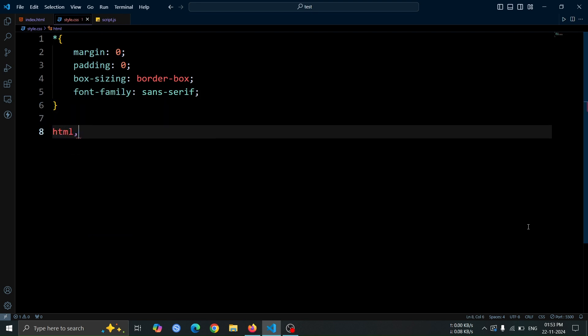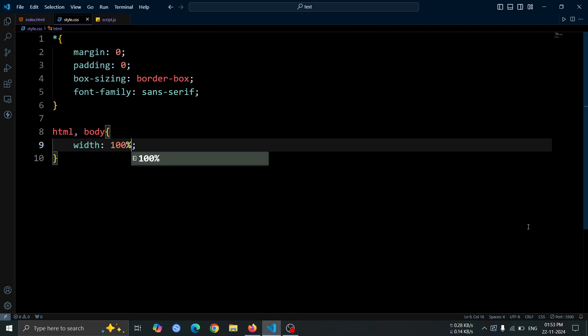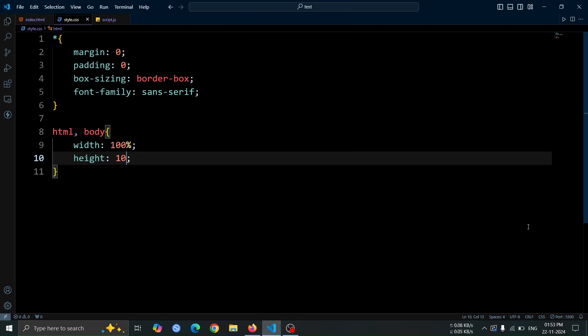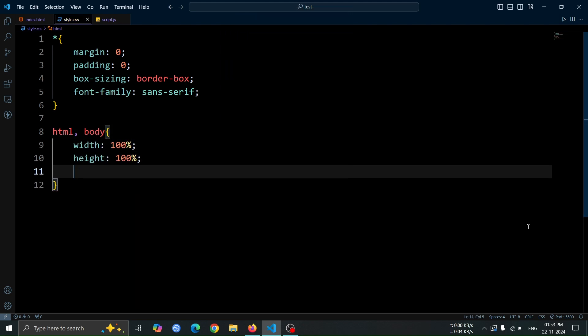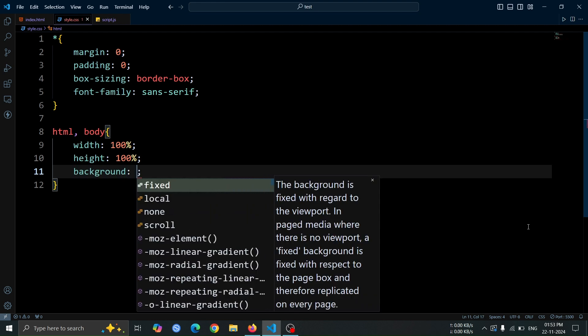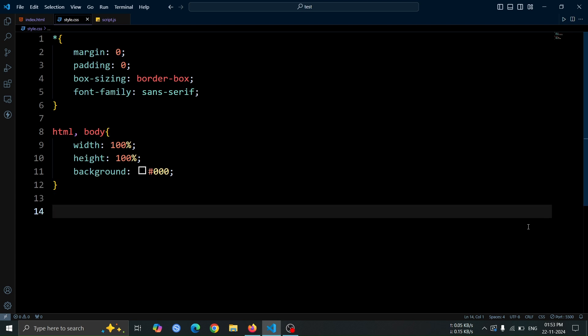Next, we'll style the HTML and body elements. Set the width to 100% and the height to 100% to ensure they take up the entire viewport. Then, set the background color to hash 000 for a dark background.